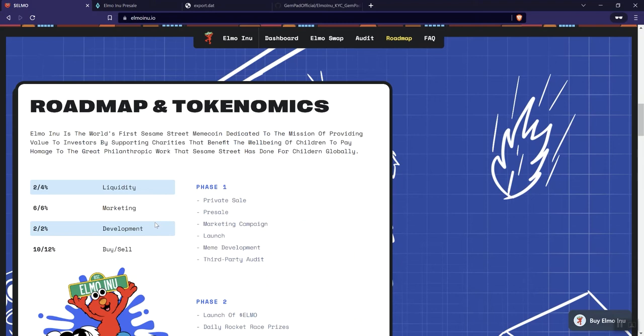So we can see buy and sell. So 10% on the buy, 12% on the sells. And we see the taxes broken down for each of those. So in phase one, we're seeing private sale, pre-sale marketing campaign, the launch, meme development, and third-party audit.